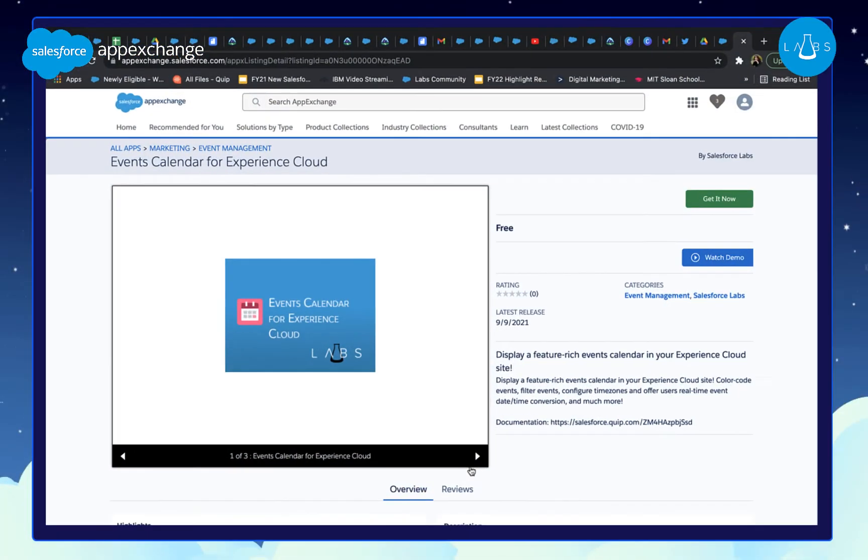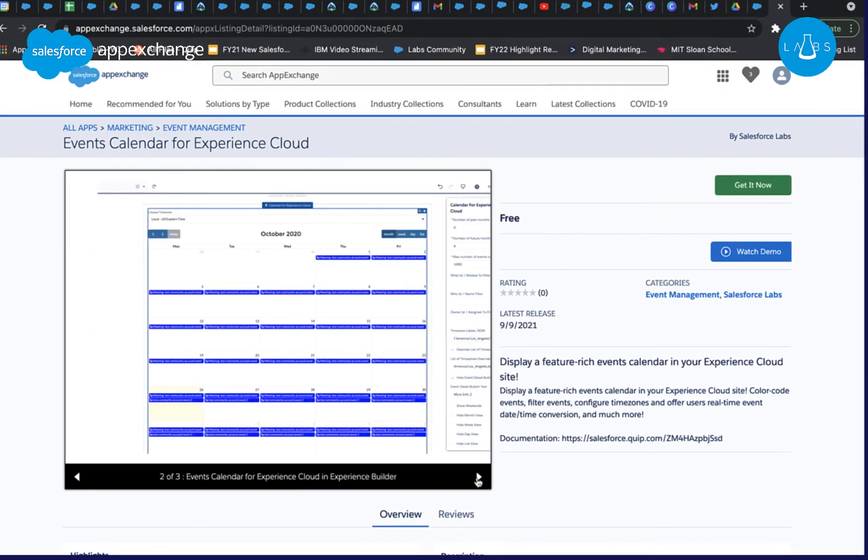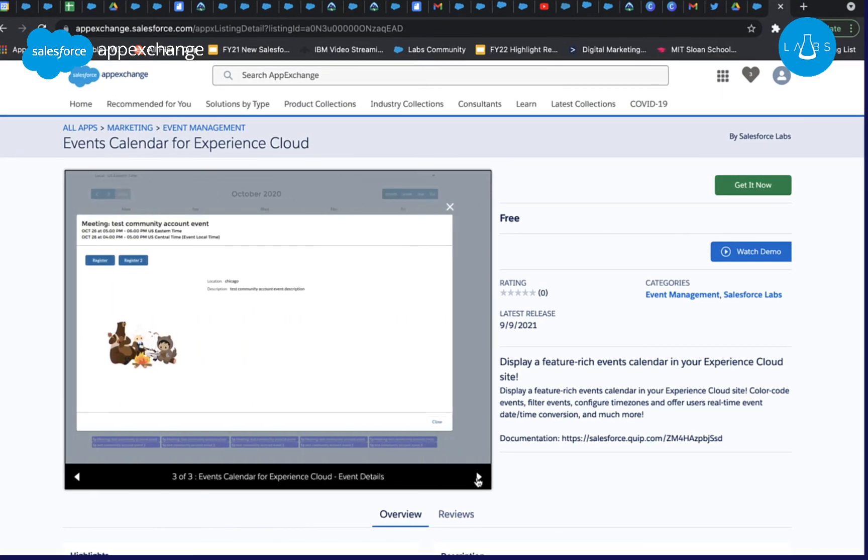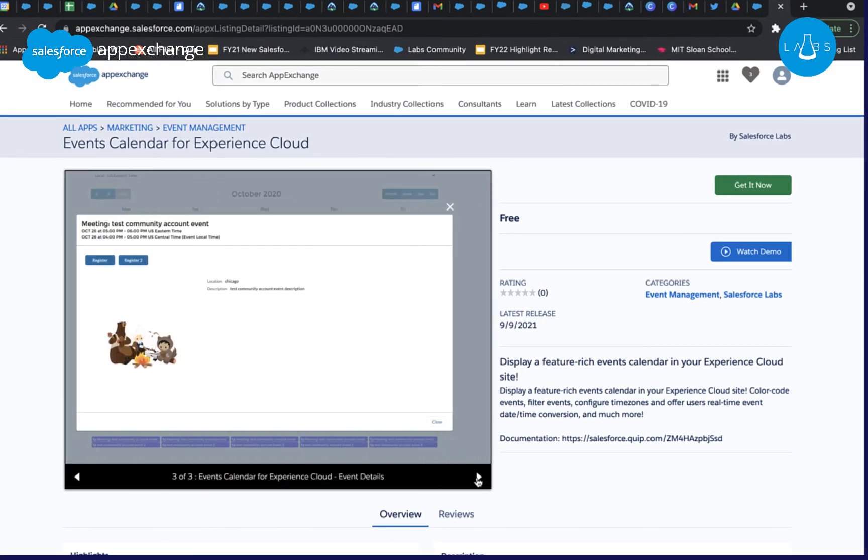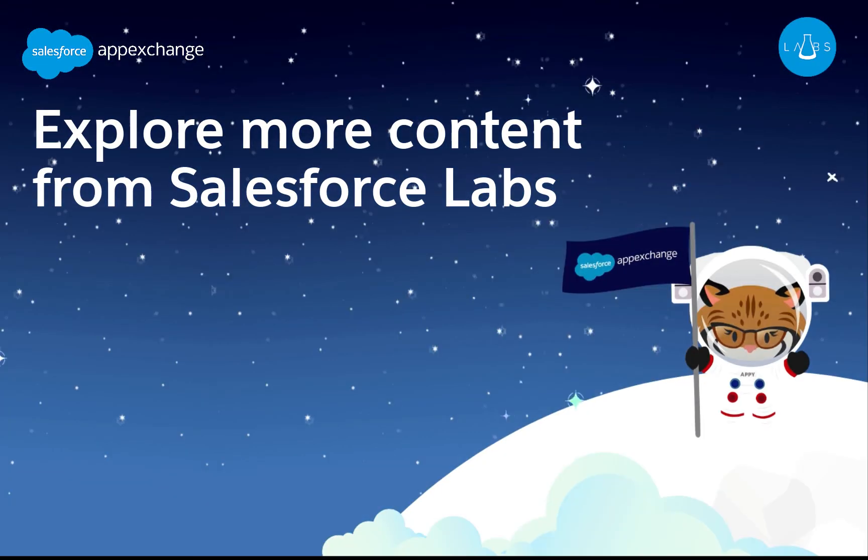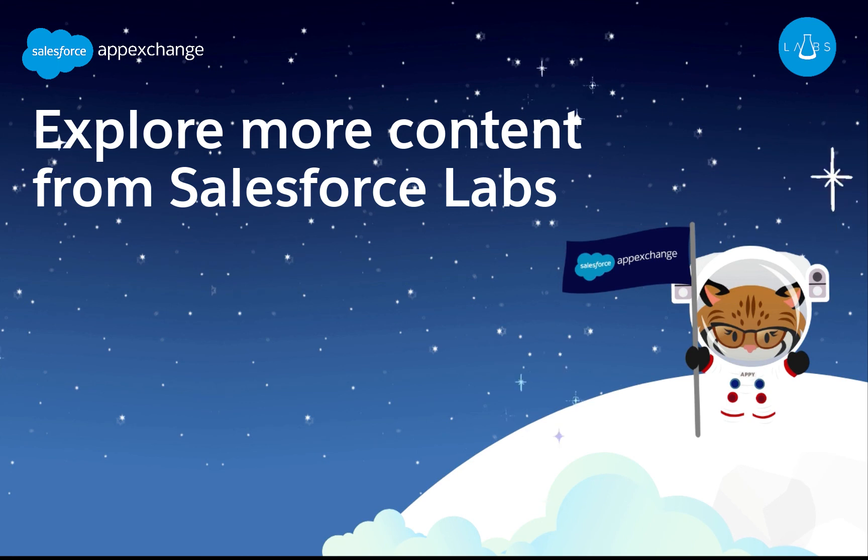Events Calendar for Experience Cloud is available for free right now through Salesforce Labs on AppExchange. Try it out and let us know what you thought by leaving a review on AppExchange. You can also follow Salesforce Labs on Twitter to stay updated on your releases. Check out these other resources for these free employee-built solutions.